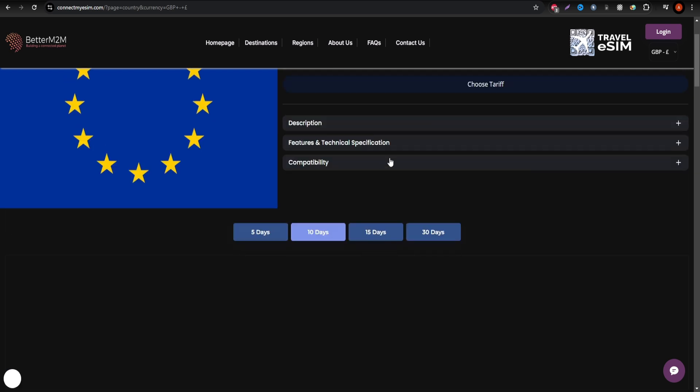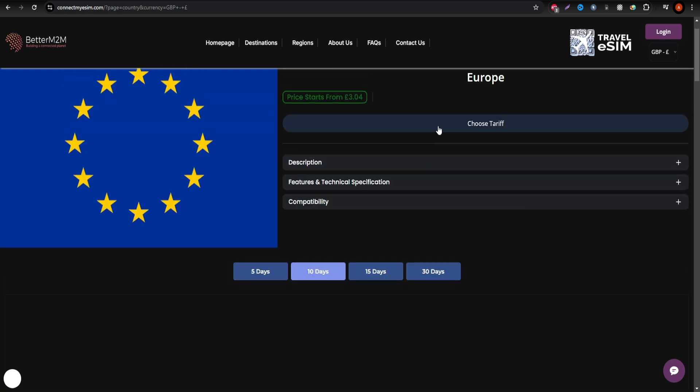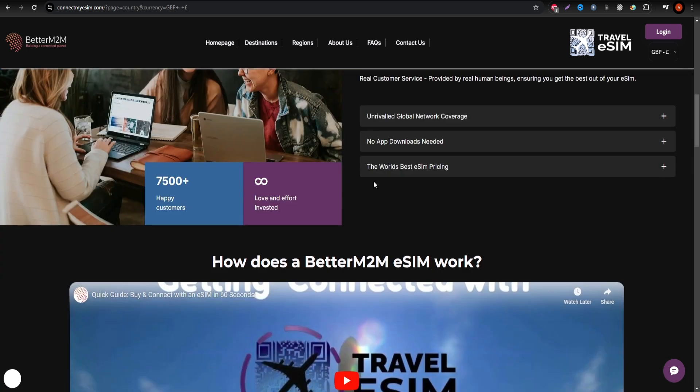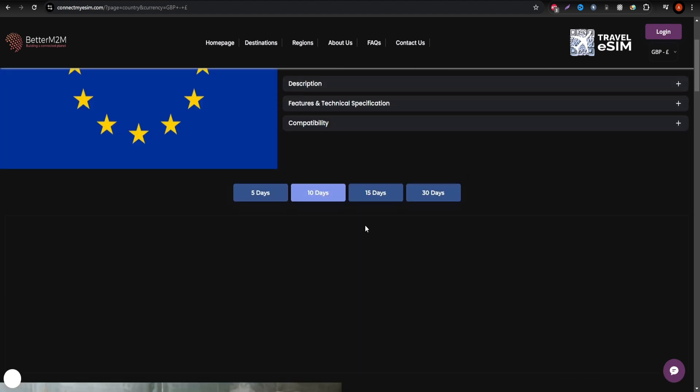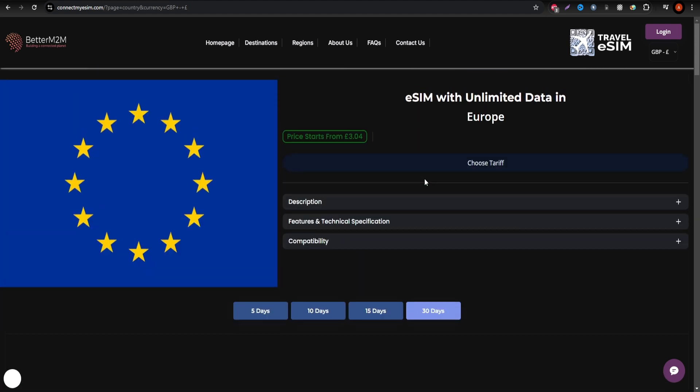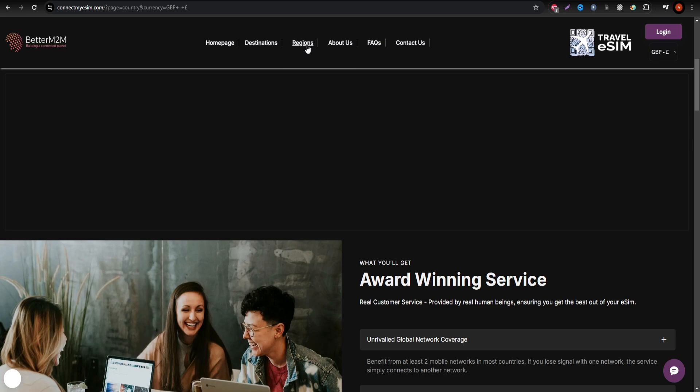Connect MySIM provides a variety of data packages, but SIM Options offers more flexibility with multiple providers to choose from.